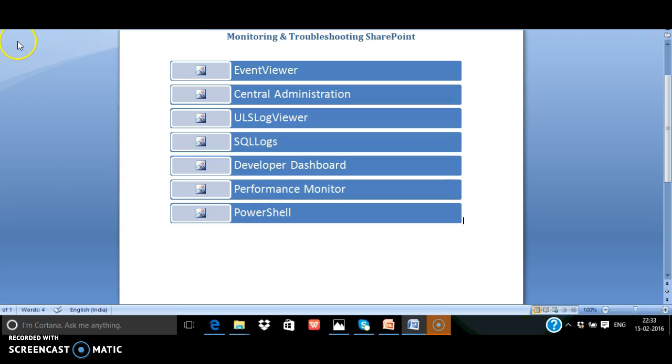For advanced troubleshooting, you can use tools like Fiddler or MDS from Microsoft. So thank you.